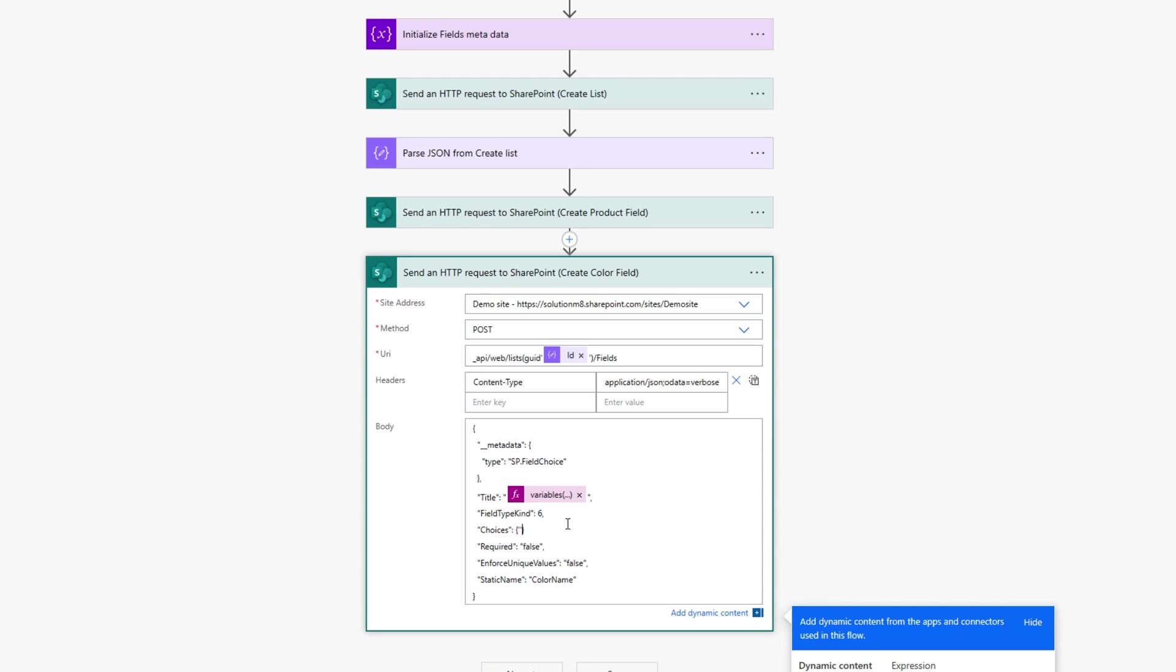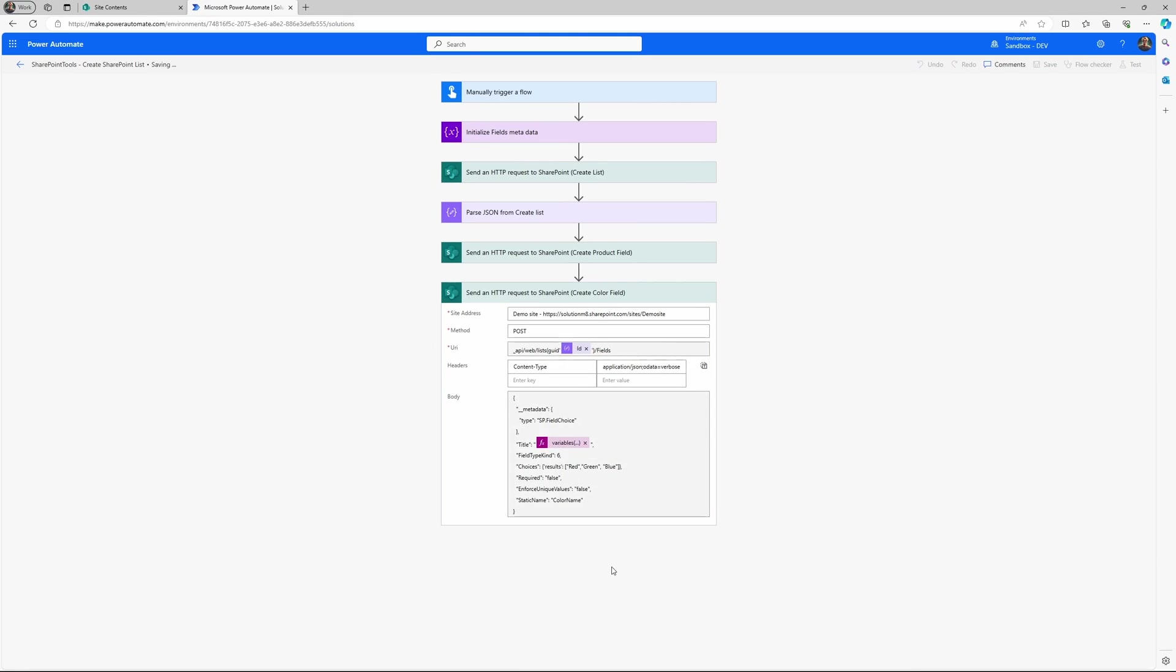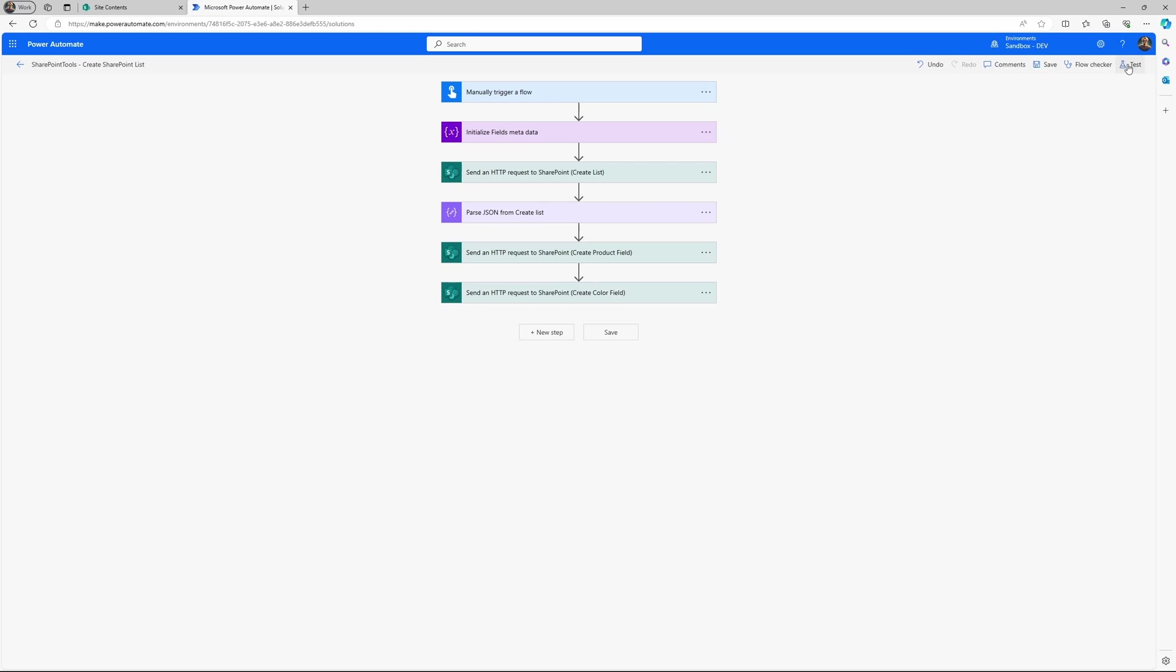So the important part for field choice is the actual choices. And you need to specify it as this, the results, colon, and then a list of values. In my case, red, green, blue. And let's save it. And let's test it out.